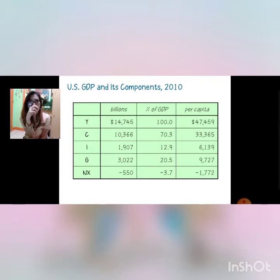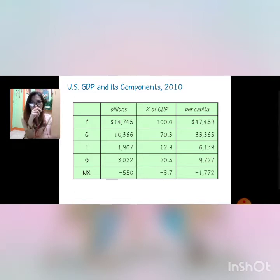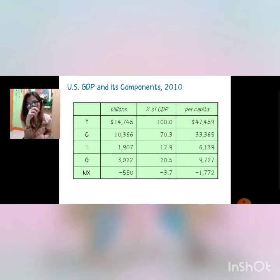The GDP of the U.S. in 2010 reaches as much as 14,745 dollars. Anyway, we will have a computation of this in the exercises.